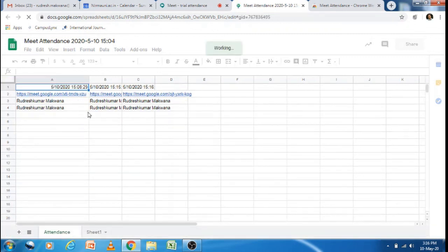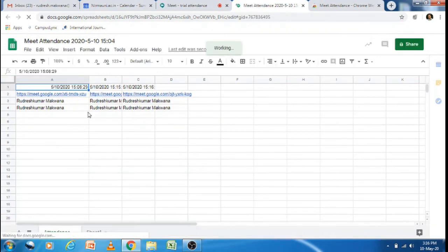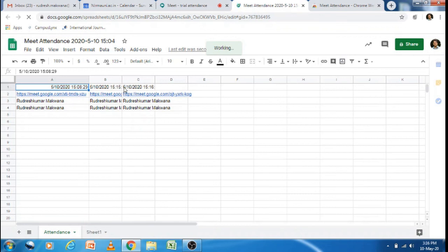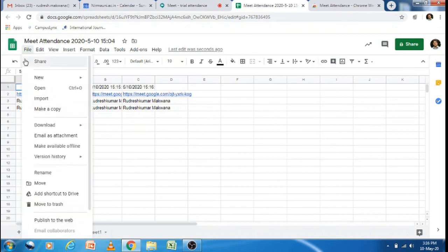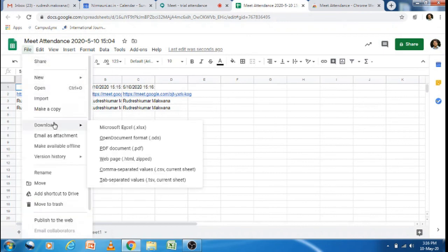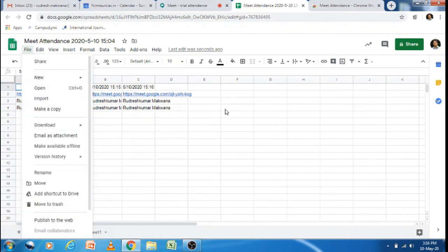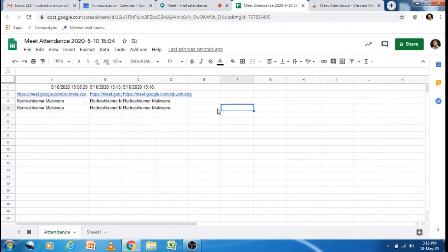The details of these meetings are automatically recorded with the user name and the time of joining. You can see. You can save this attendance sheet as per your requirement, and then you have the attendance.